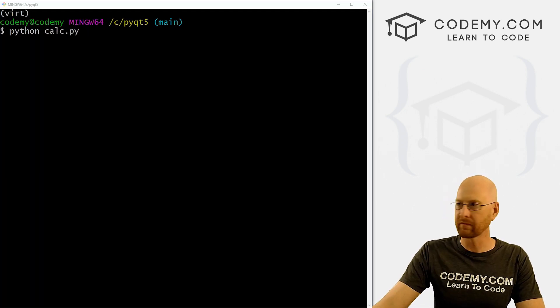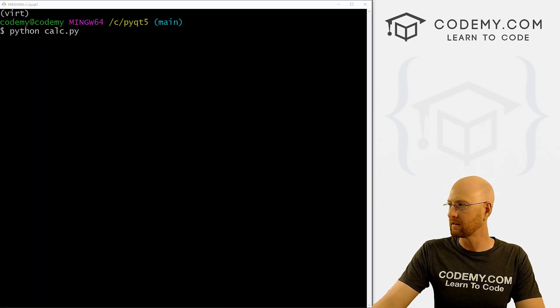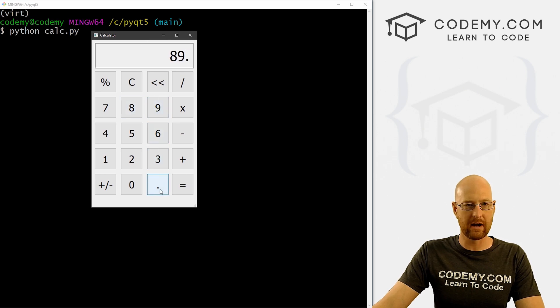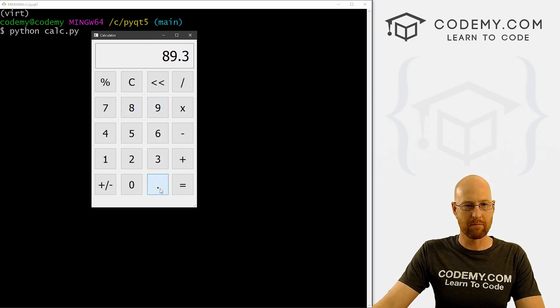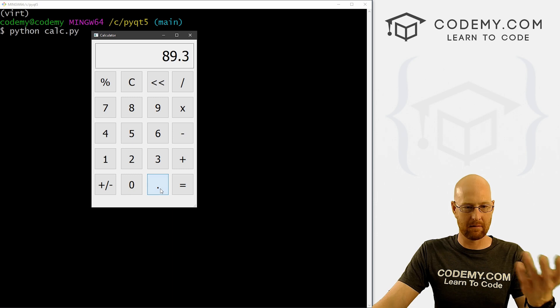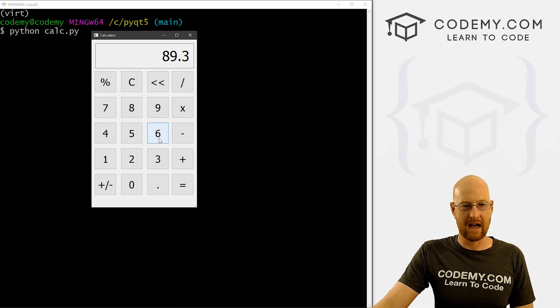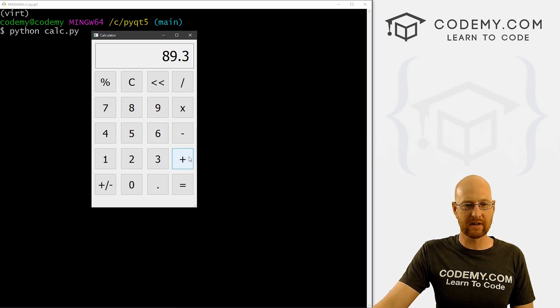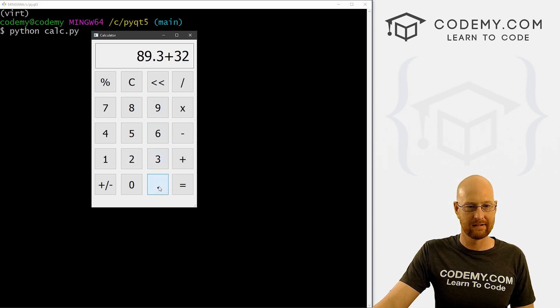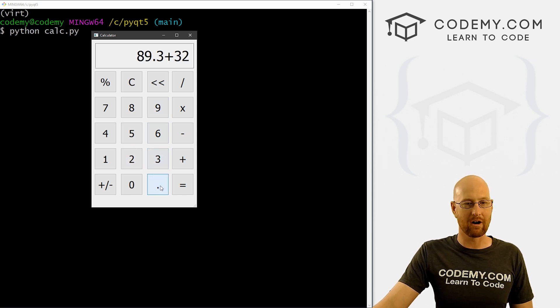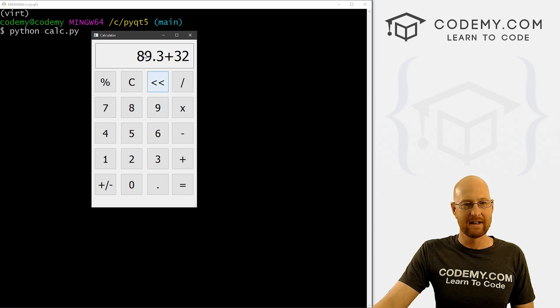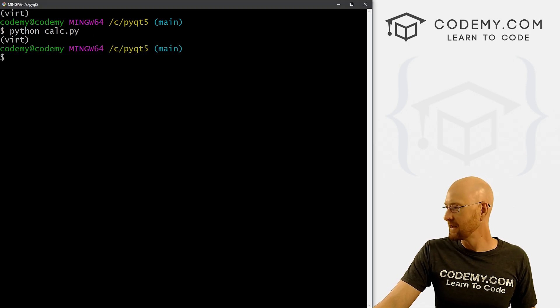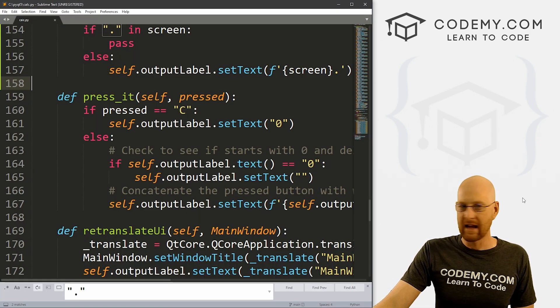So let's go ahead and save this and run it and see if this works. So let's run python calc.py. And here we see 89.3. If we hit point again, I'm clicking it now, nothing's happening. Well, that works okay. But now if we go plus 32, and we want to put another point, that doesn't work. So this sort of works, but not quite.